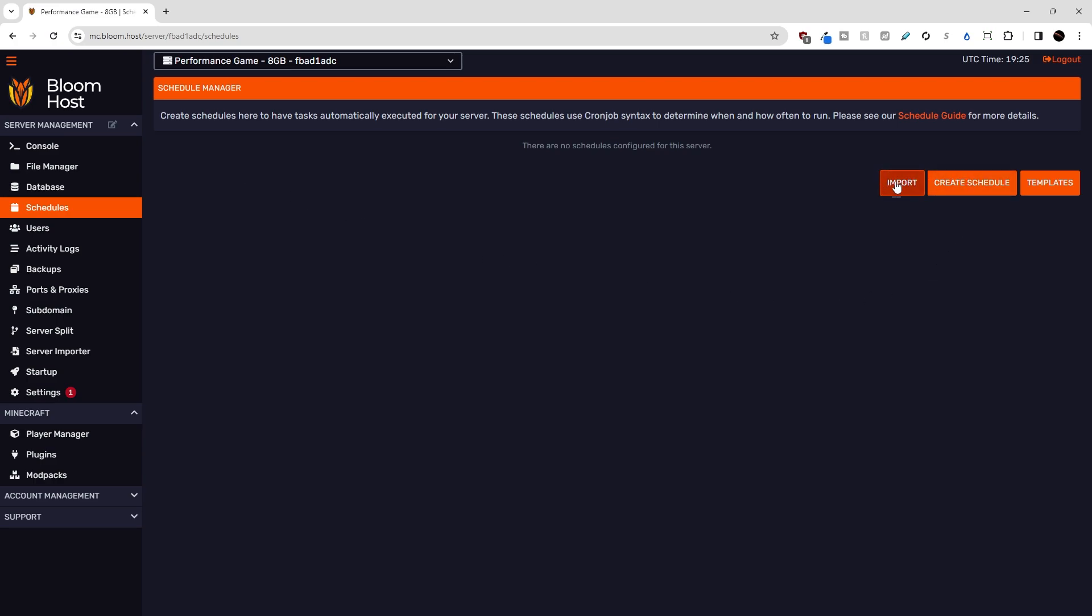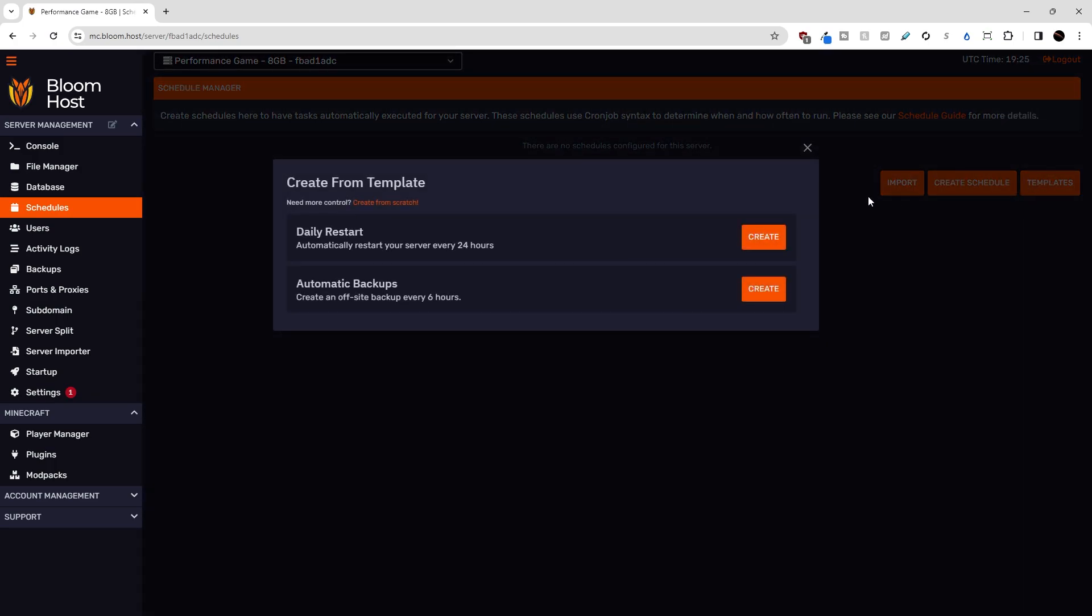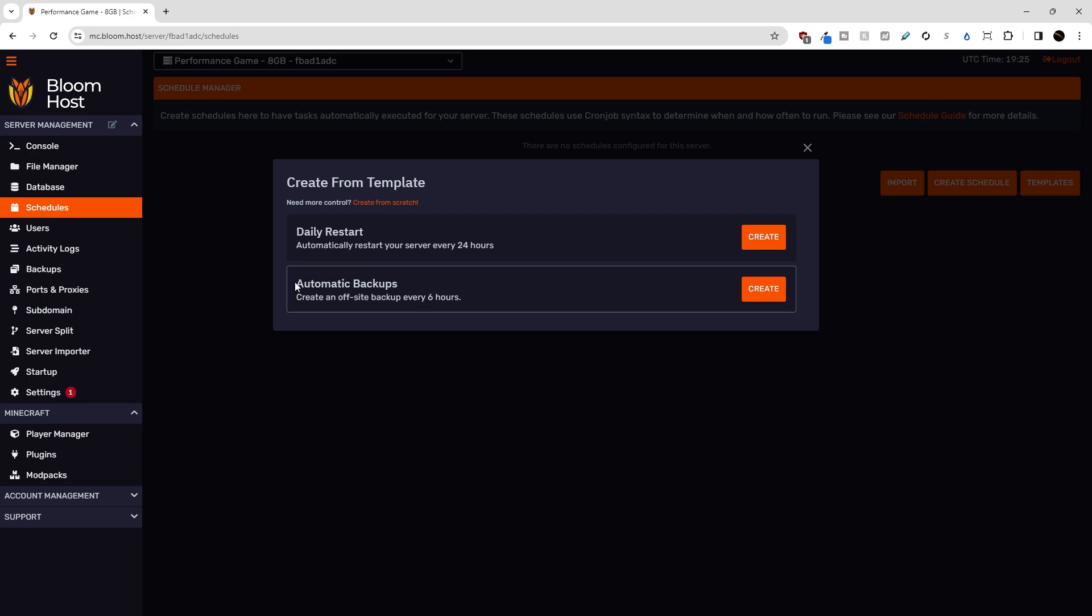I'll go over this import function later. Alternatively, instead of creating a schedule, there's actually a templates button here that Bloom added to sort of give you a leg up so that you don't have to create every template from scratch. They gave us sample schedules such as a daily restart or an automatic backup system that happens every six hours.